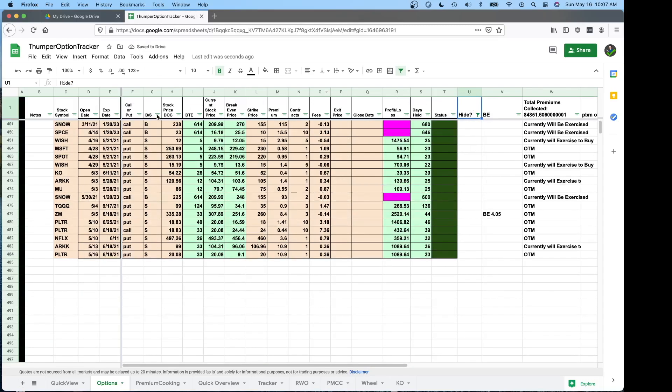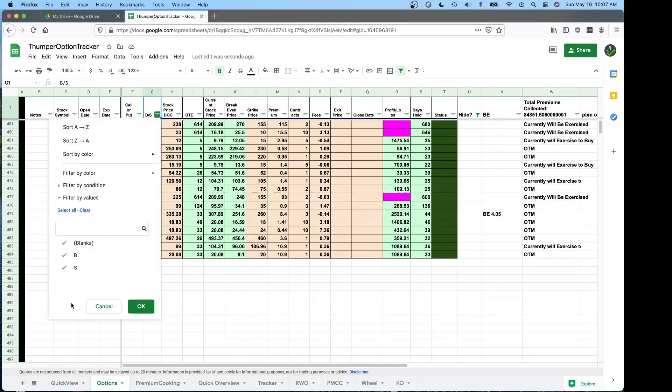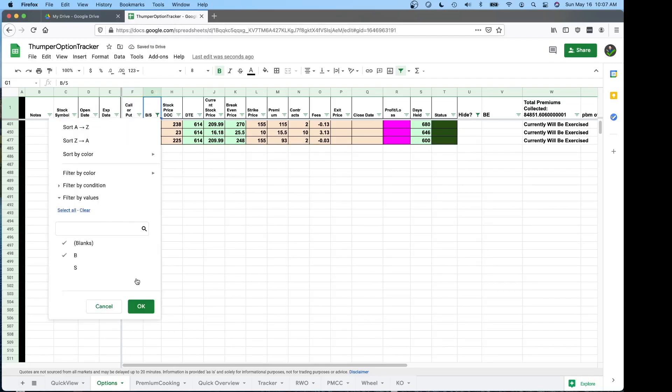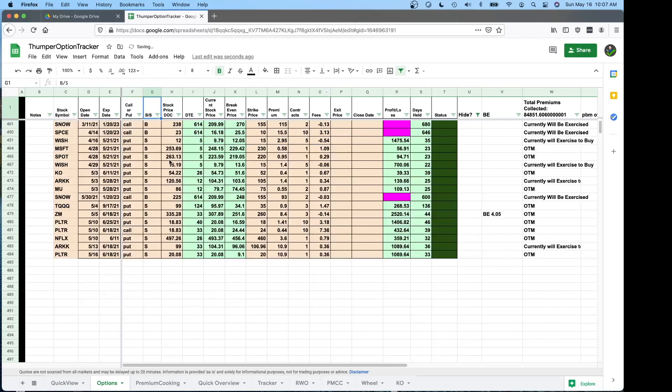So that's just something neat to know that you can do. And maybe I just want to look at my bought premium same thing. I could filter all the way down here and here's all my long calls that I have. So that's a very useful feature for Google Sheets that you can use.